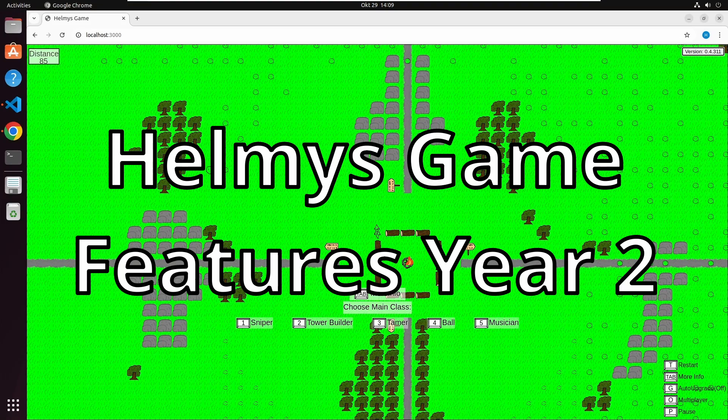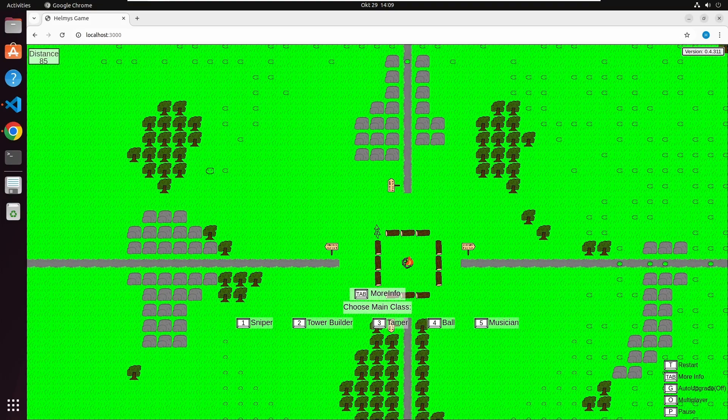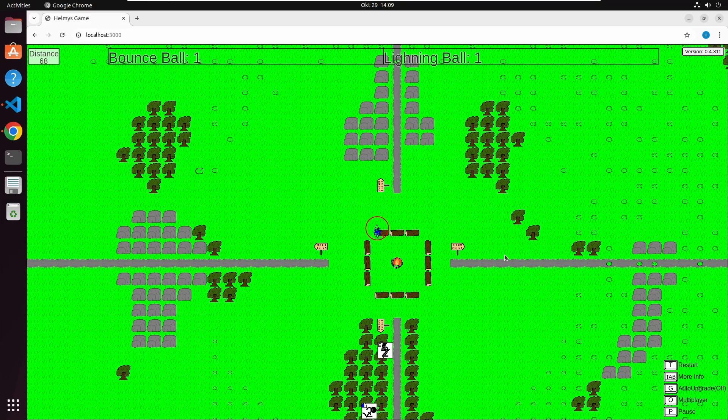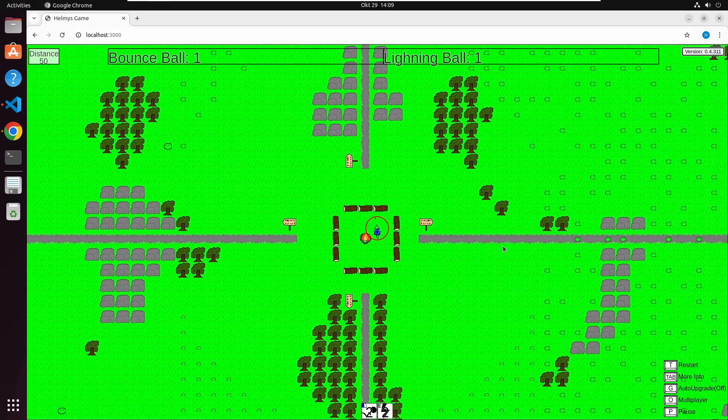In this video I will go briefly over the features I developed for my game in the last year, year 2.